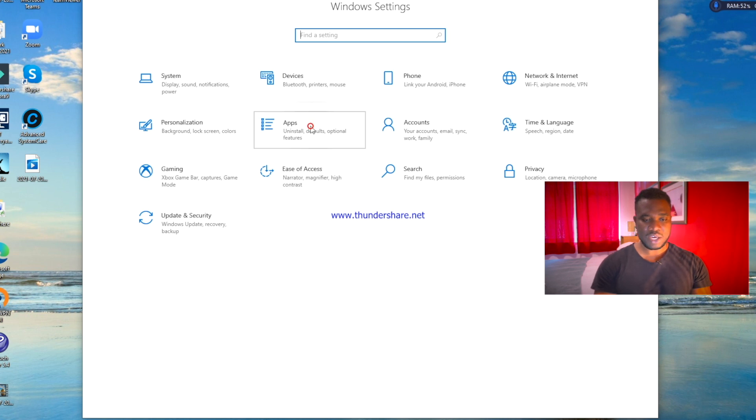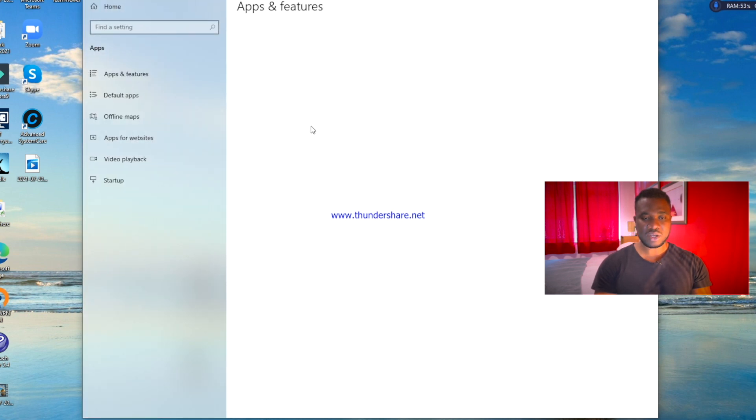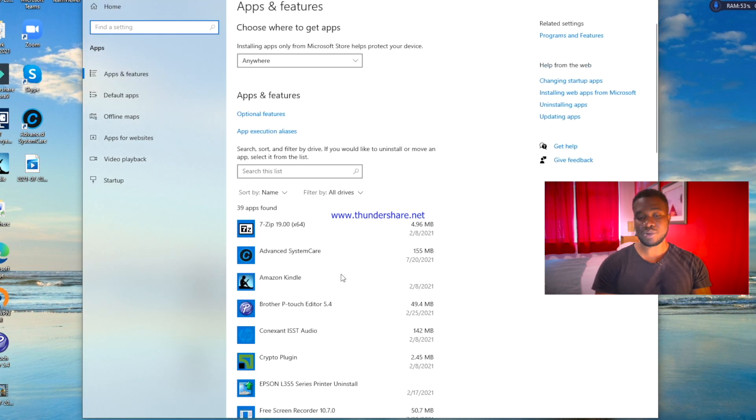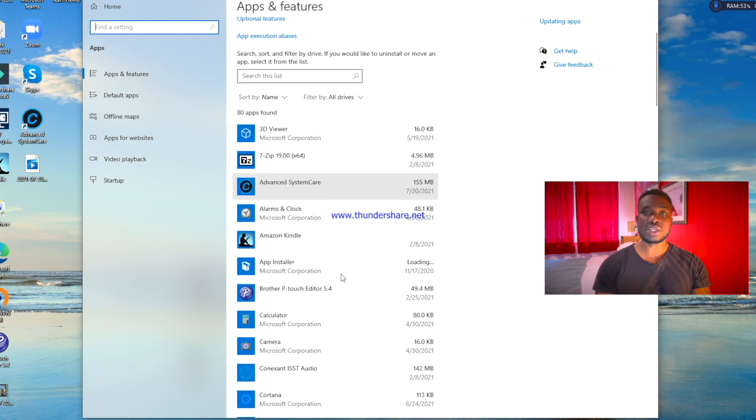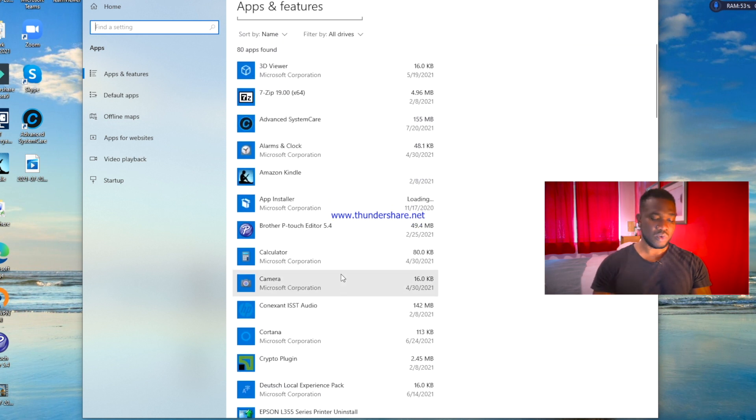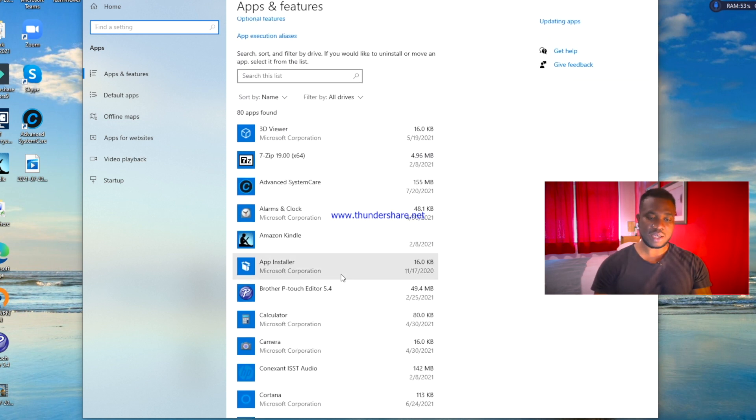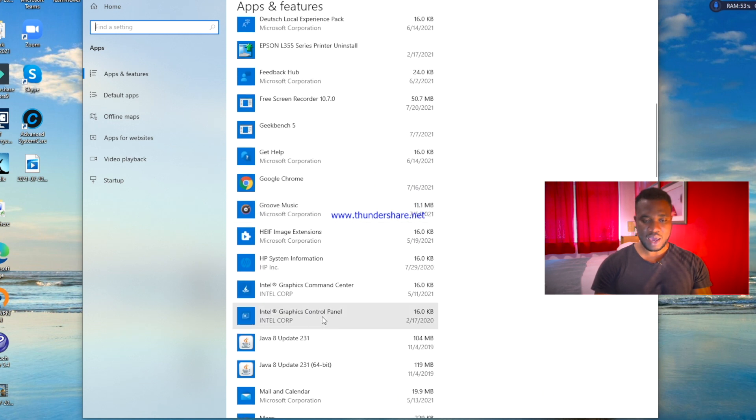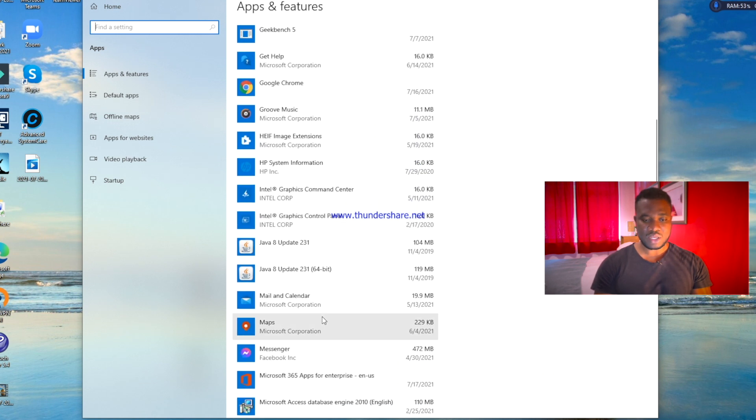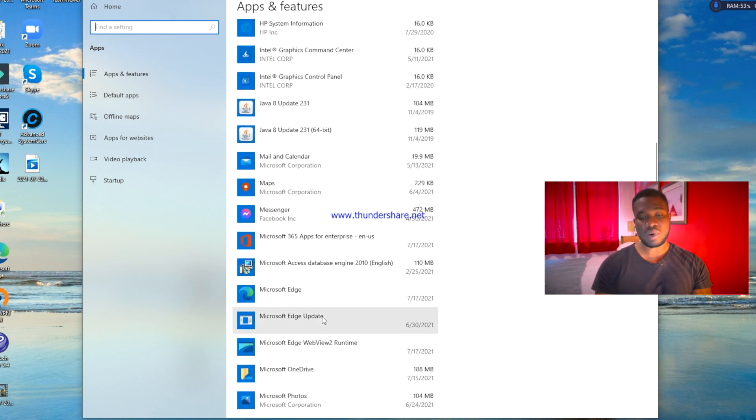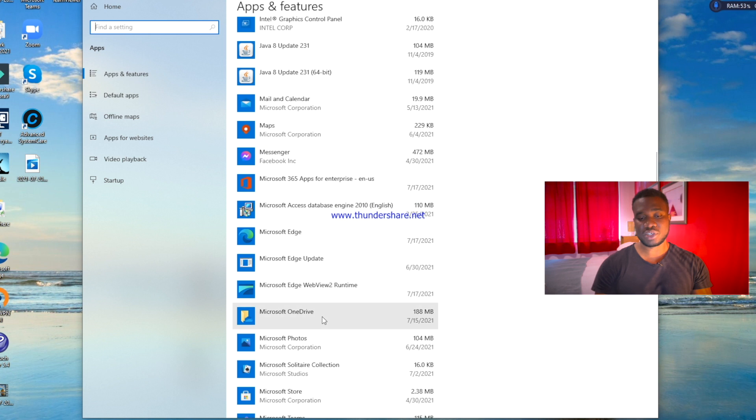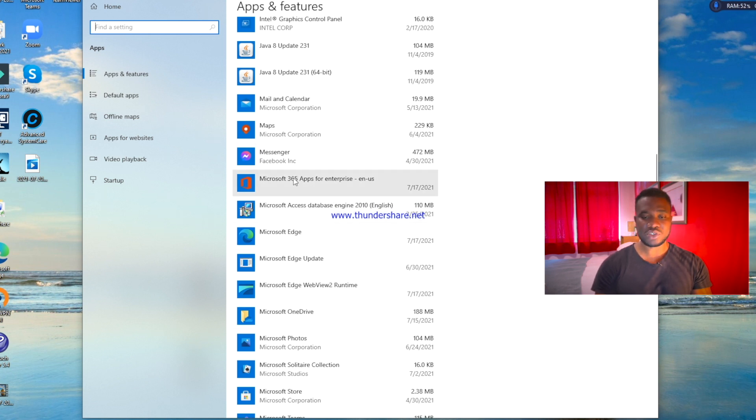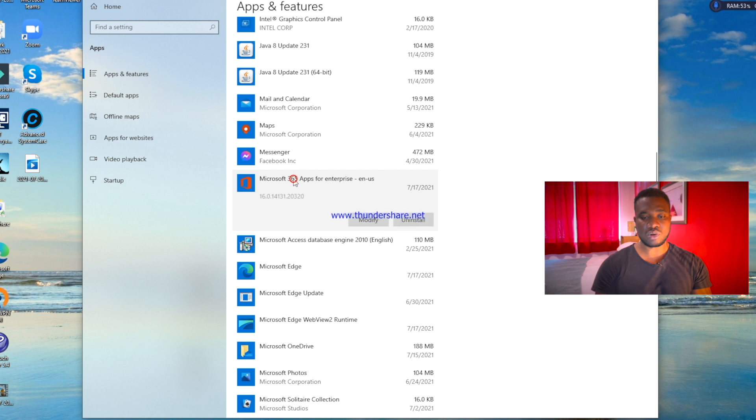Down here you're going to see a list of all the applications currently installed on your PC. All you need to do is scroll down and look for Microsoft Edge. Now this is the reason why it is a little bit tricky, because if you click on other applications you have the option to uninstall.